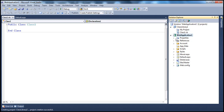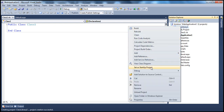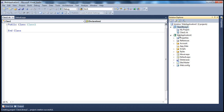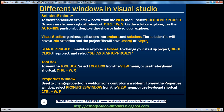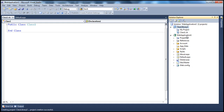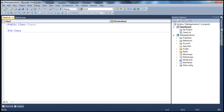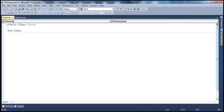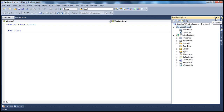You can change your startup project by right-clicking on a project and selecting Set as Startup Project. The moment you do that, the boldness moves from Web Application 1 to Class Library 1, indicating Class Library 1 is now the startup project. To view the Solution Explorer window, from the View menu select Solution Explorer, or use the keyboard shortcut. On the Solution Explorer, use the auto-hide pushpin button to either show or hide it. When I click the pushpin, it gets automatically hidden, and it reappears when I hover my mouse over it.